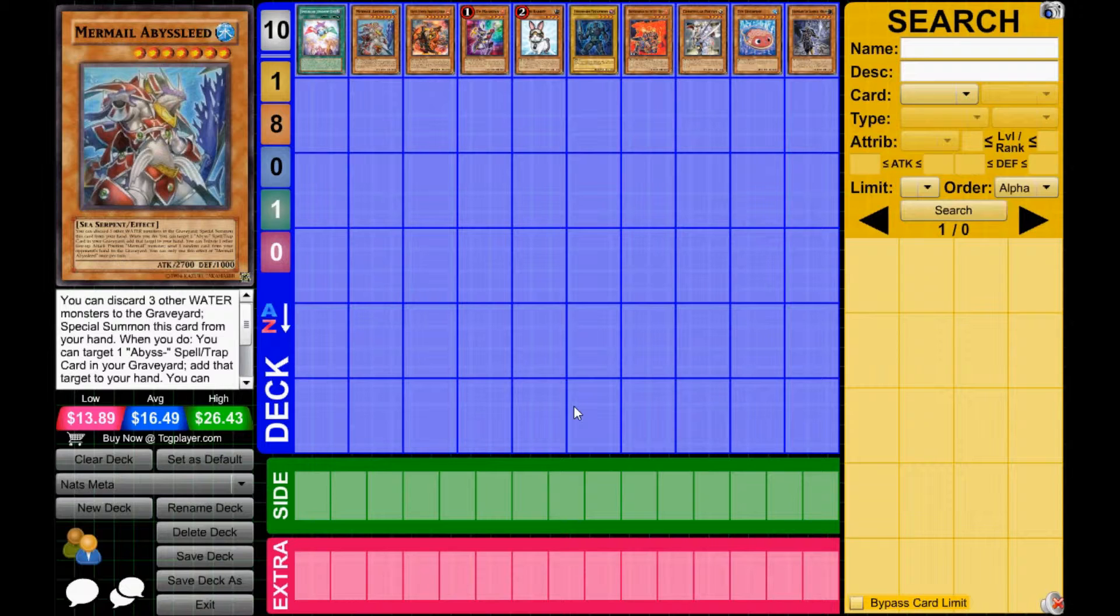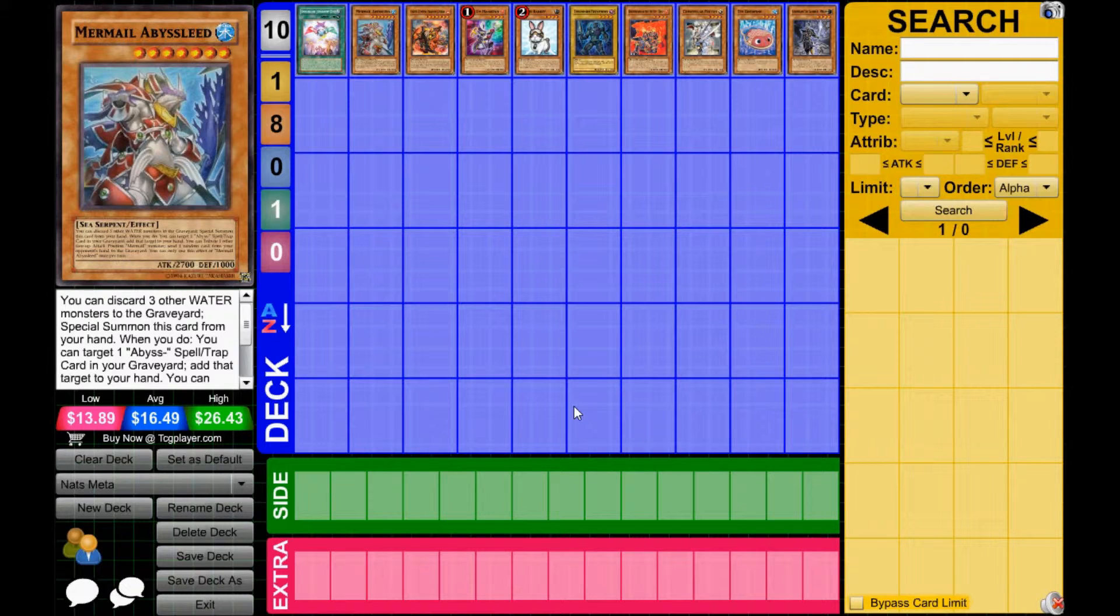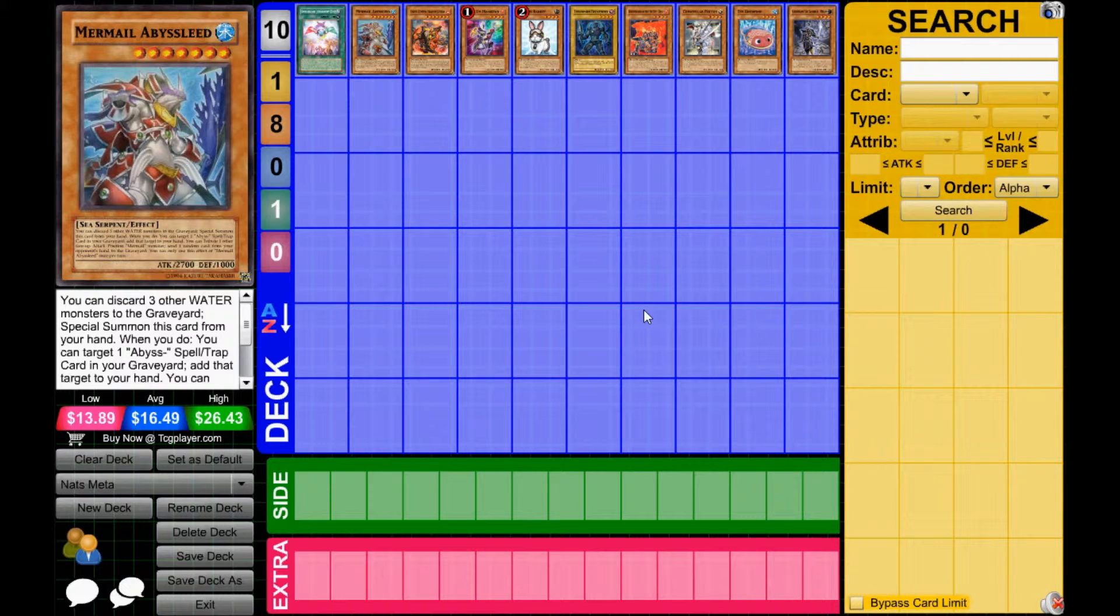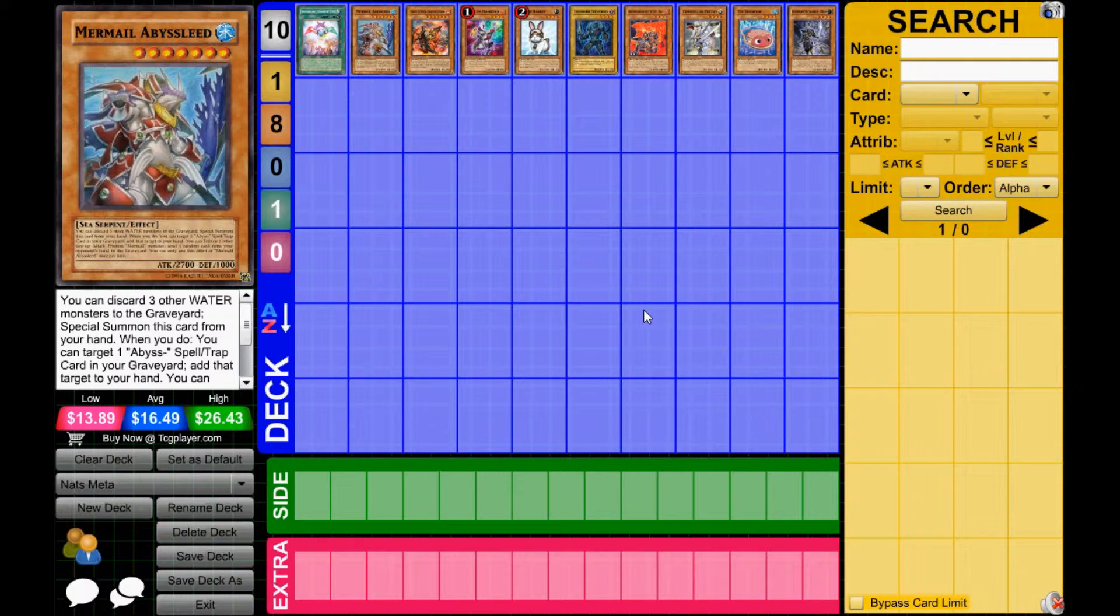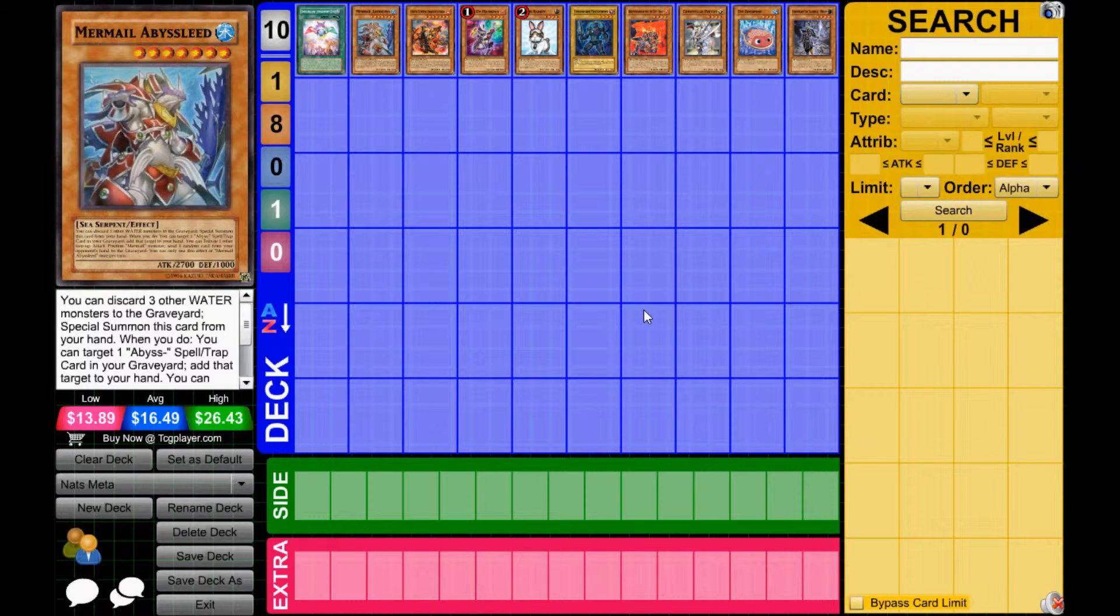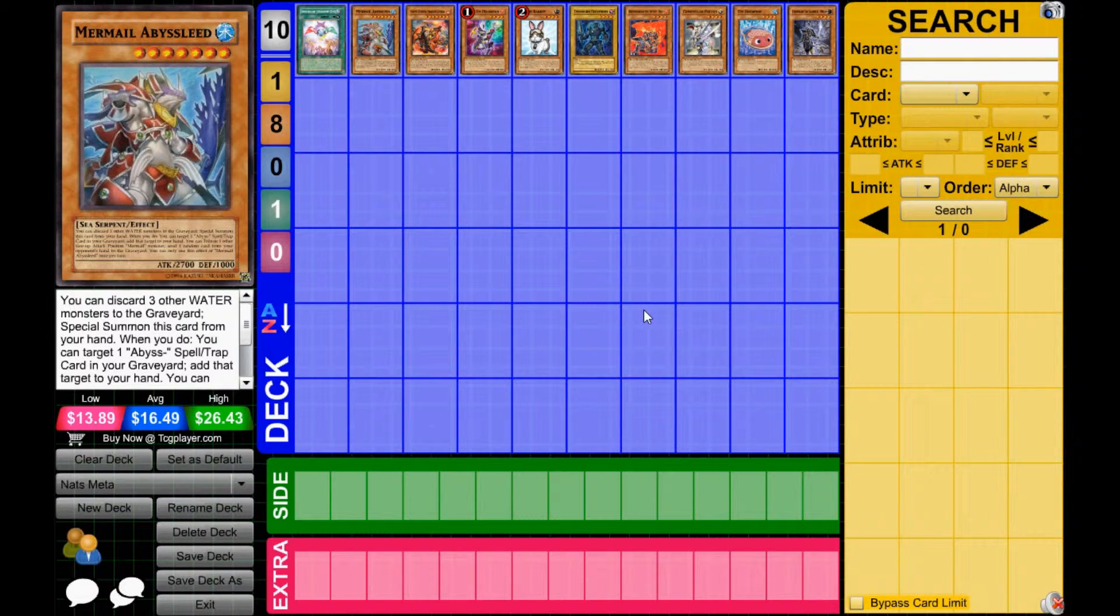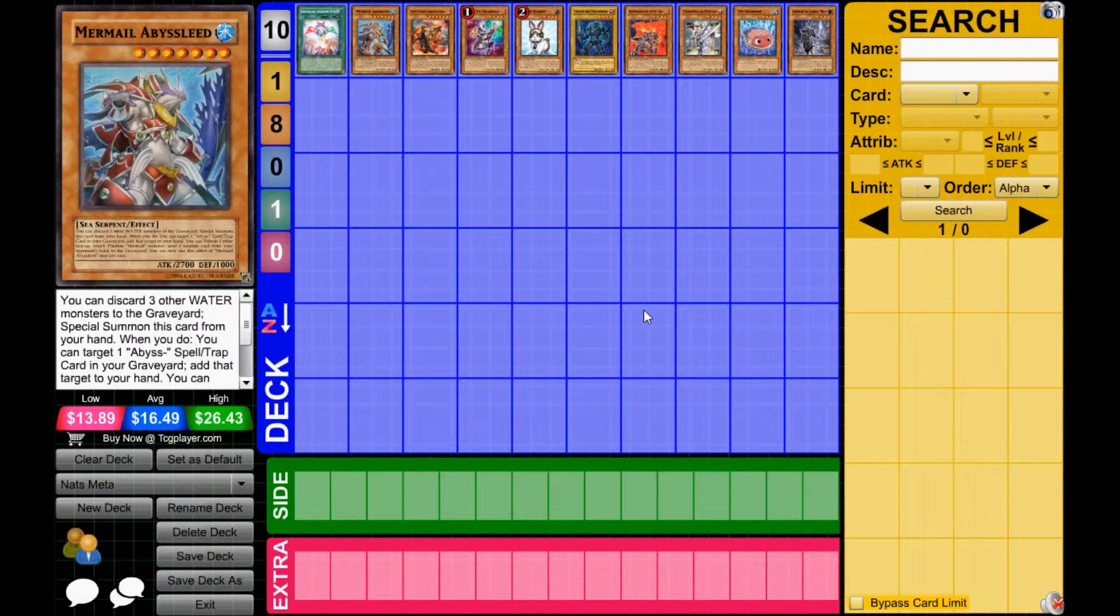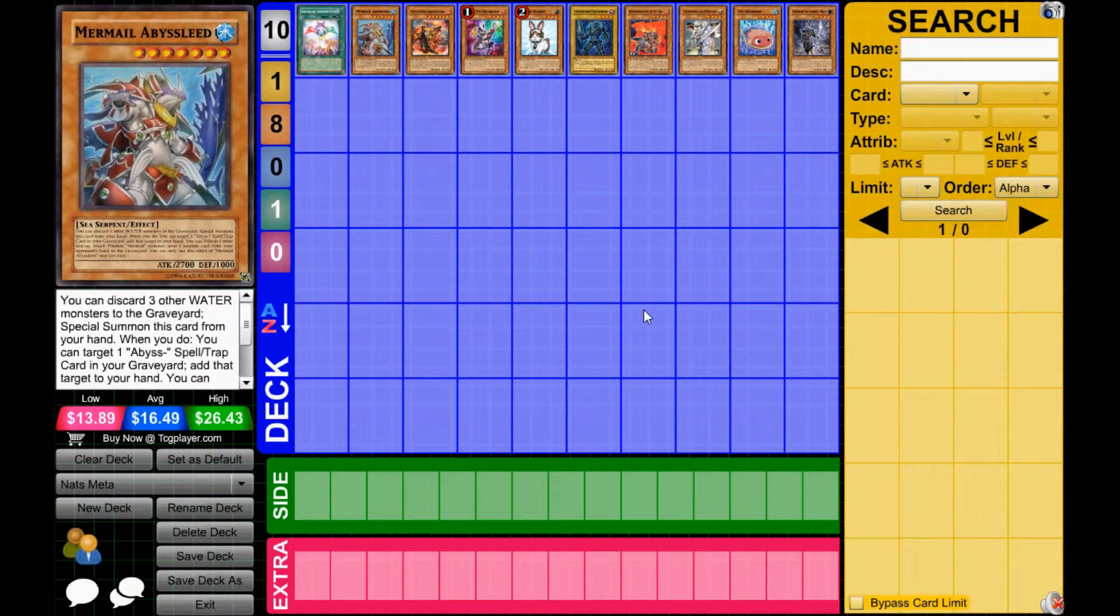But all these decks right now, I want to build an extra deck that can compensate to beat all of these. Veilers right now are going to be huge in this format. I wouldn't main them though, because they're not going to do anything versus the Mermail matchup or the Spellbook matchup. They'll hurt the Rabbit matchup, but a lot of Rabbits are going to be playing Fissure in the main deck, or Macro, so you have to watch out for that. I feel like they hurt Wind-Ups. So I'm going to say Veilers, you want to keep main deck.